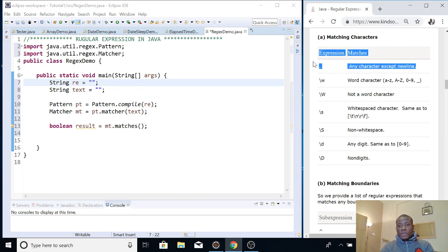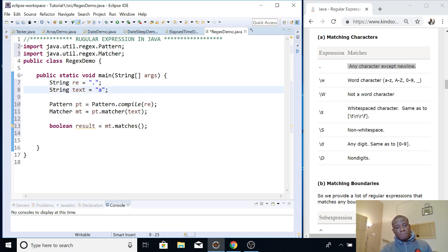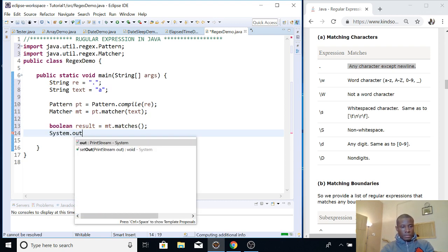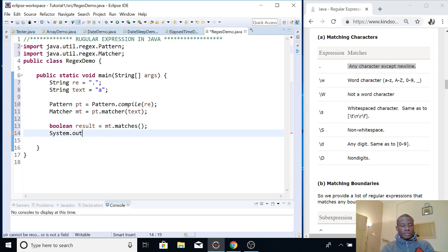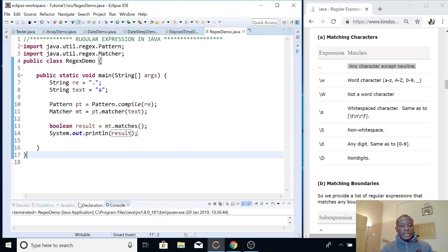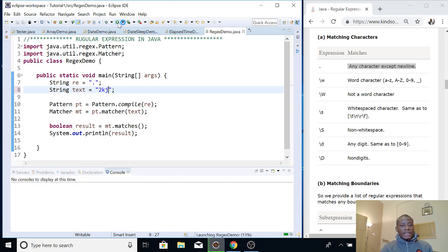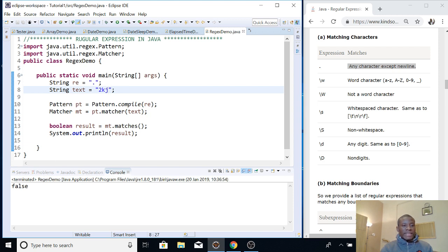The first thing we'll look at is the dot. The dot corresponds to a regular expression that matches any single character at all. So if we put a dot as our pattern and use the character 'a' as the text, the result is true, because dot matches any character. If I replace it with any other character — like '2' — it is also true. So a dot matches any single character.